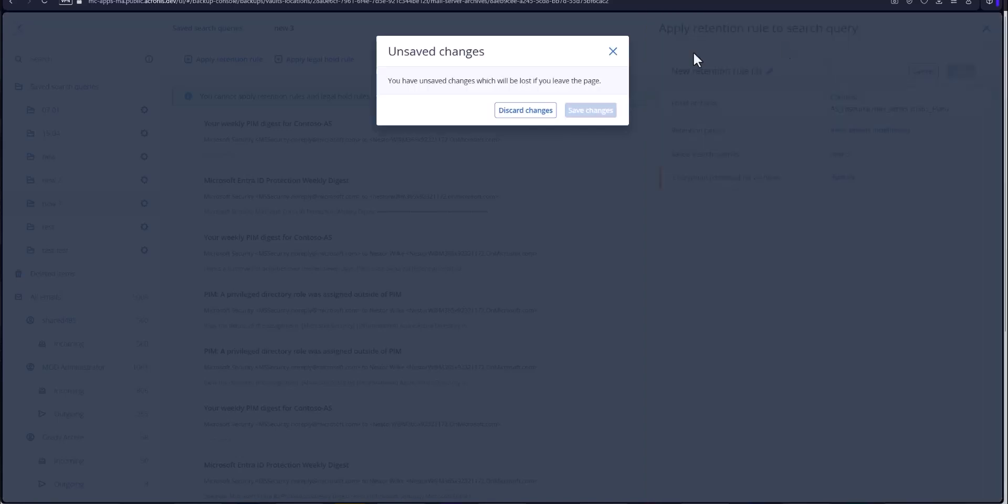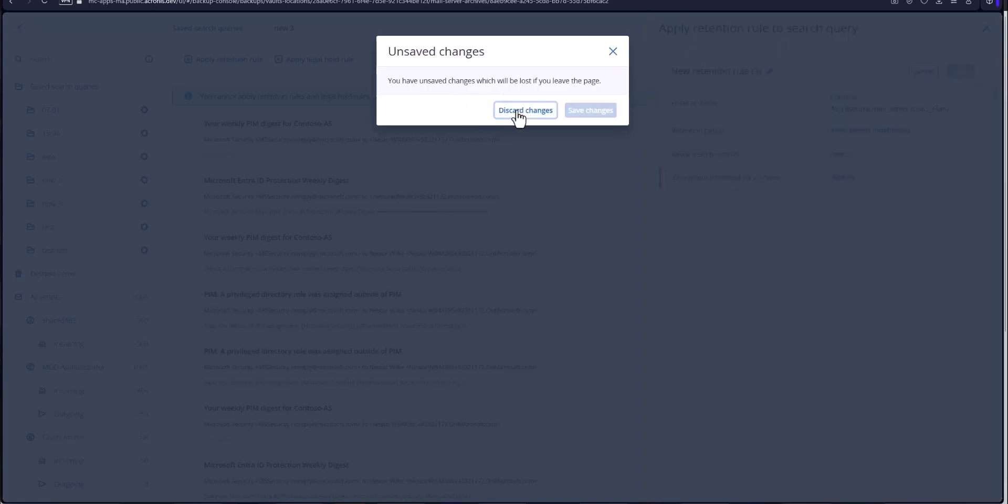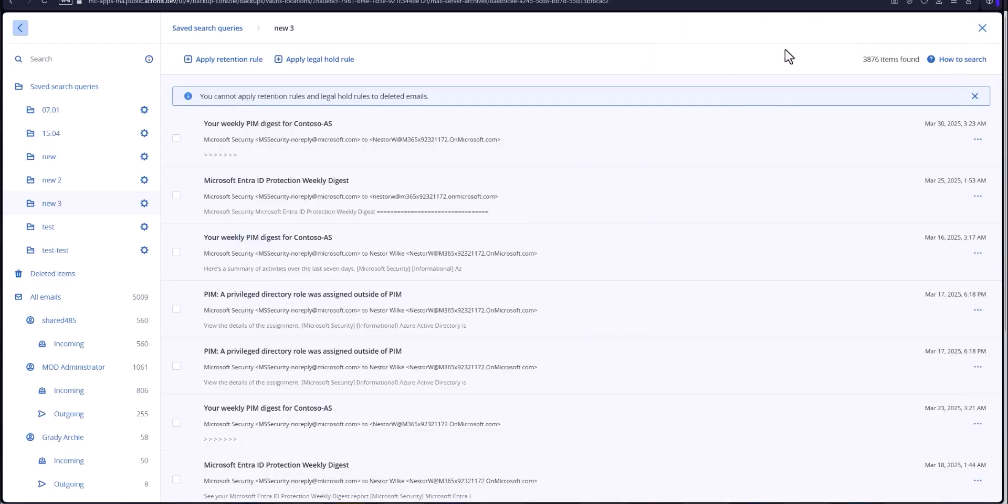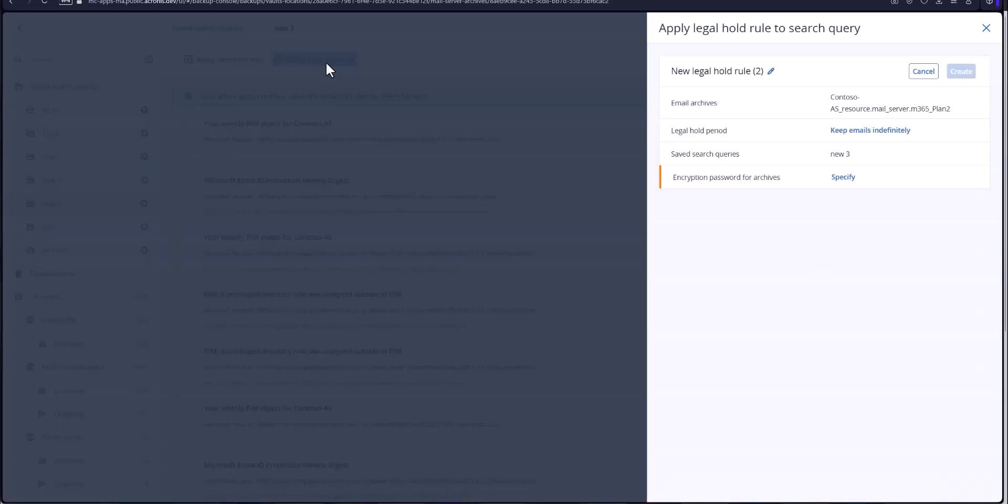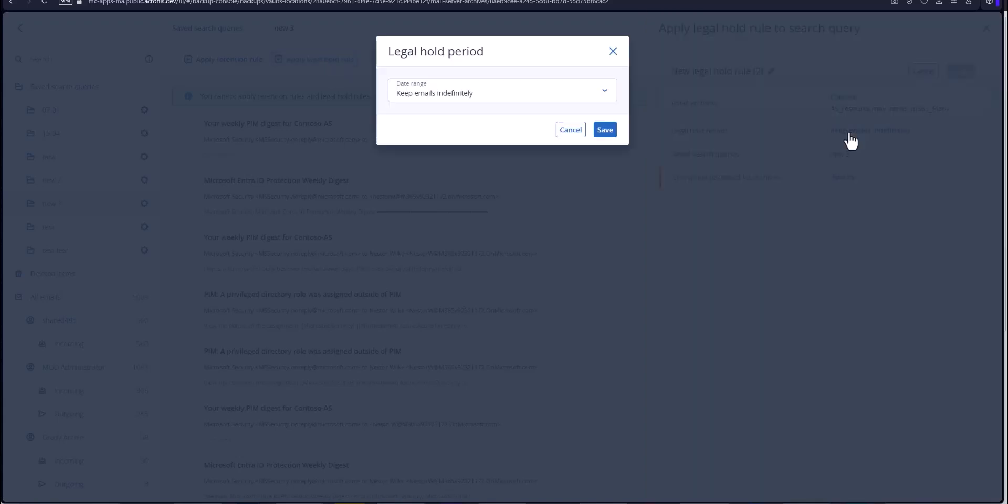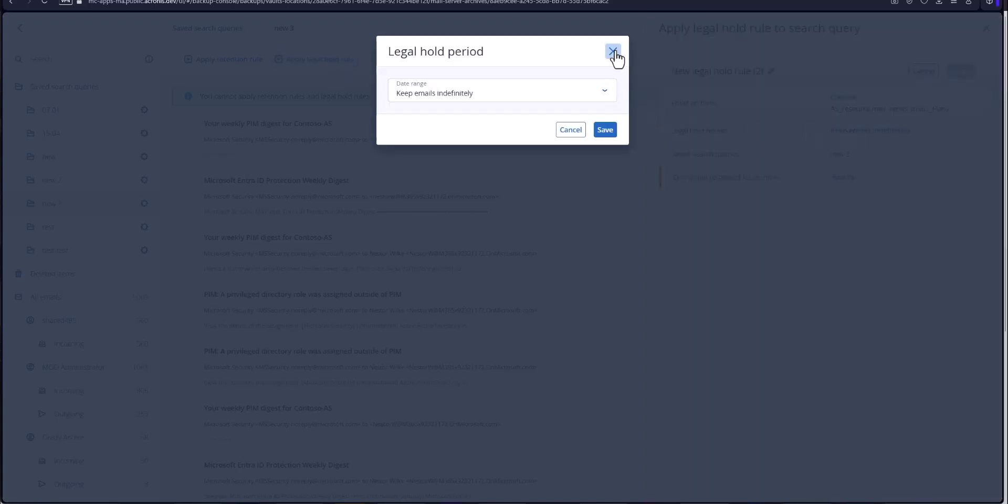The other option is going to be to create a legal hold. Now the legal hold supersedes everything so if you put a legal hold on there that's how long it'll stay there. It is in charge basically. Keep them indefinitely once again or for a time frame as well as putting on an encryption password for the archives themselves that you have to memorize. Very important.